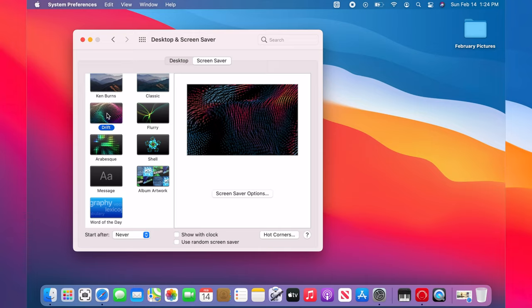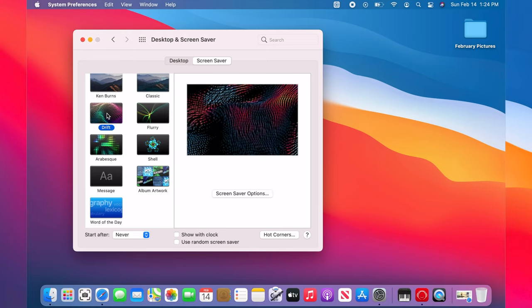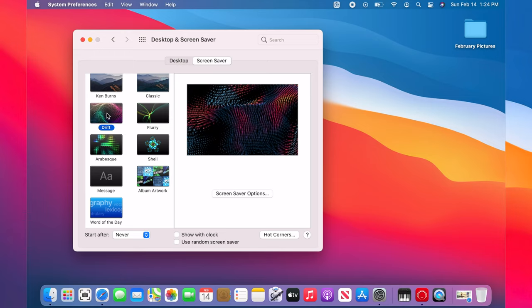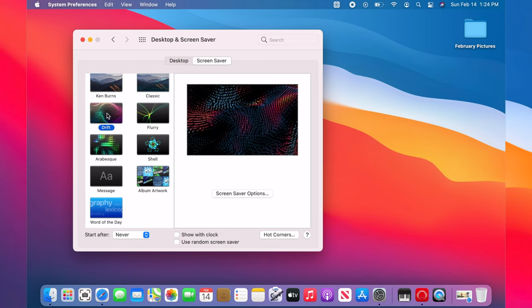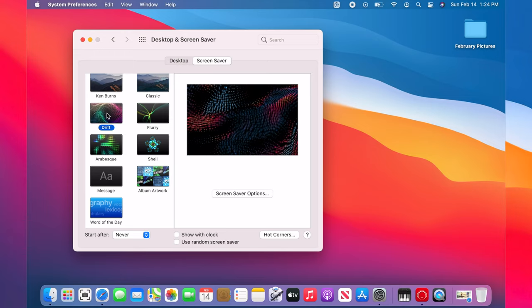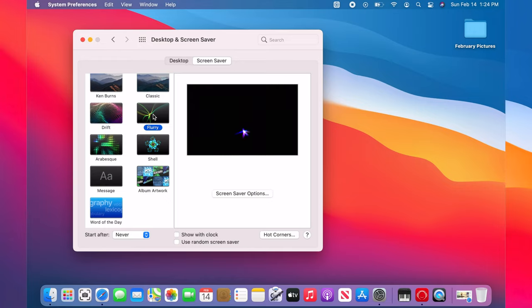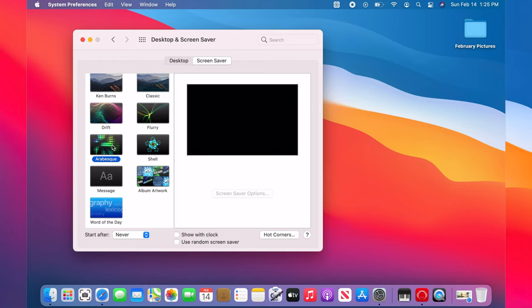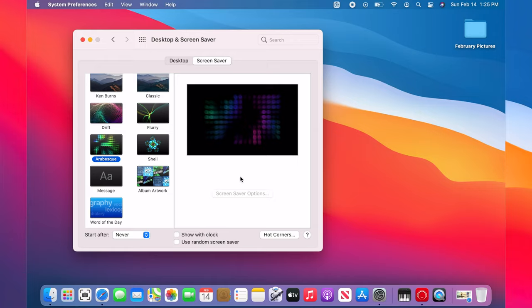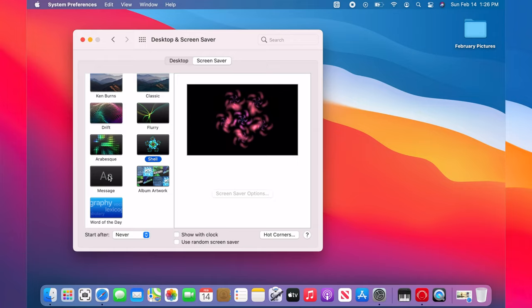Click on the screen saver options button to change color, style, speed, and more. There are drift, flurry, arabesque, and shell.